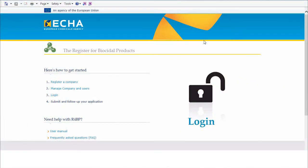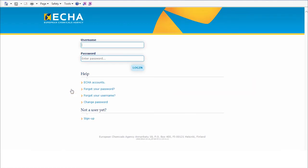You can access help functionalities if you go directly to ECHA accounts. In order to access ECHA accounts, you can select Manage Company and Users from the R4DP3 portal.